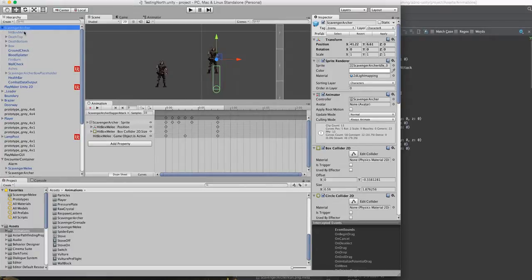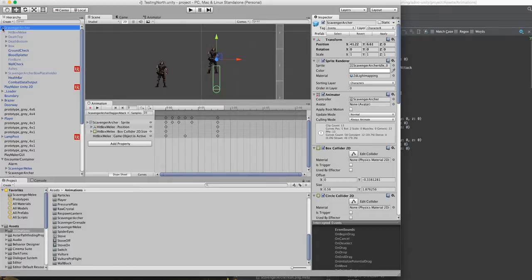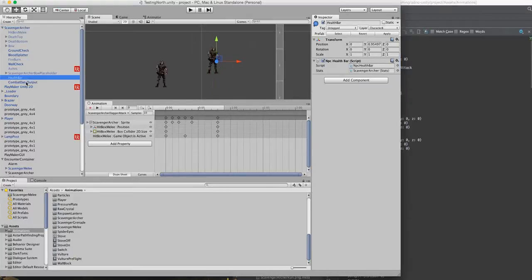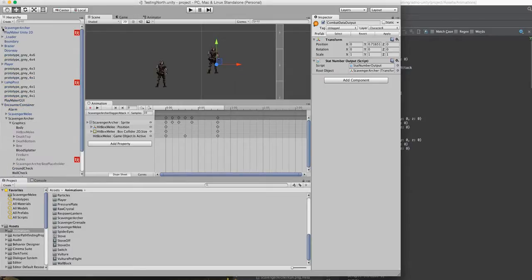We originally were just dumping all of our data into every character, and then we were flipping it at the root, so essentially this guy would become a scale of negative one. What that would do is it would inadvertently flip everything nested inside, of course, and we have some things we didn't want to flip, like health bars, combat data output, various other things. You don't want to flip that negatively because if the health bar flips, it looks upside down.